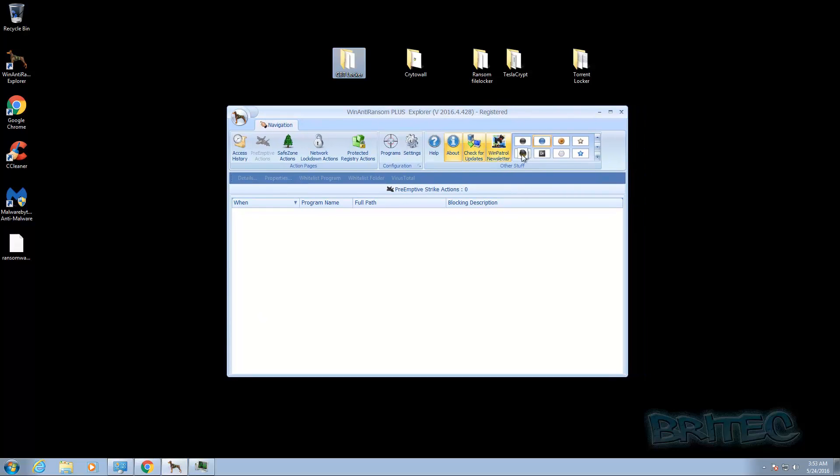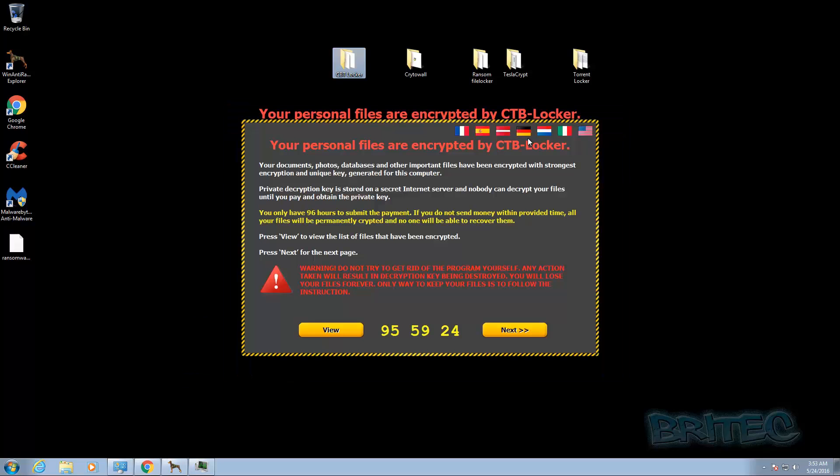Really now, if you, this is what my point is really. If you're relying on software to protect you and this does happen, this is not to make it look bad for software companies or Win Anti Ransom Plus or anything like that. This just goes to show you that you can't rely on one piece of software to do a job for you.